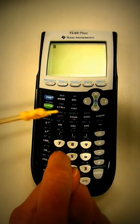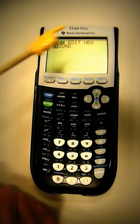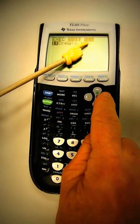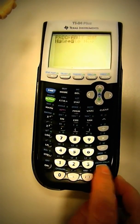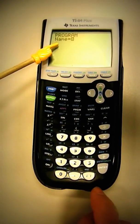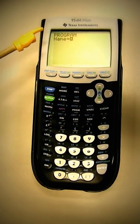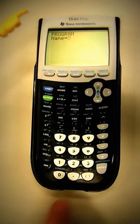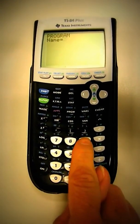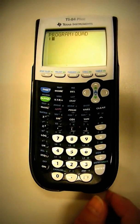Okay, we're going to go to program. Arrow over to new. Enter. It's already in alpha lock, so you just have to find the letters Q, U, A, D, if we're going to title it QUAD. Q, U, A, D. Enter.